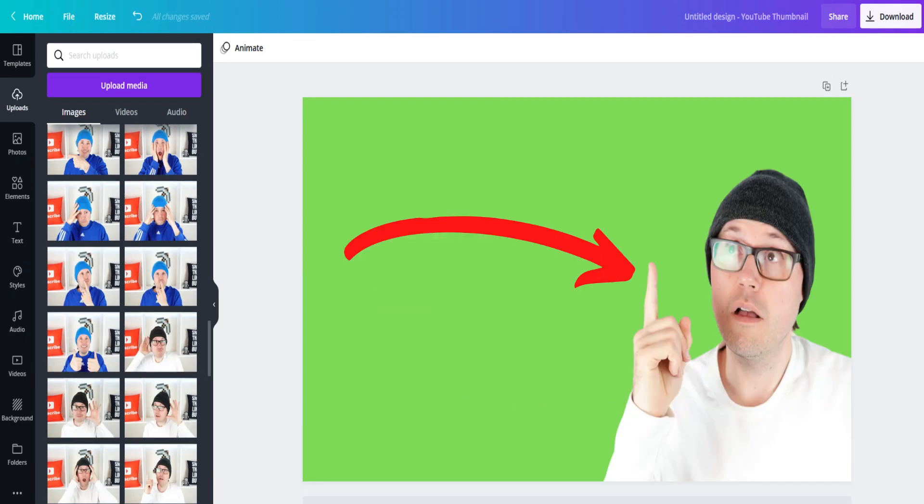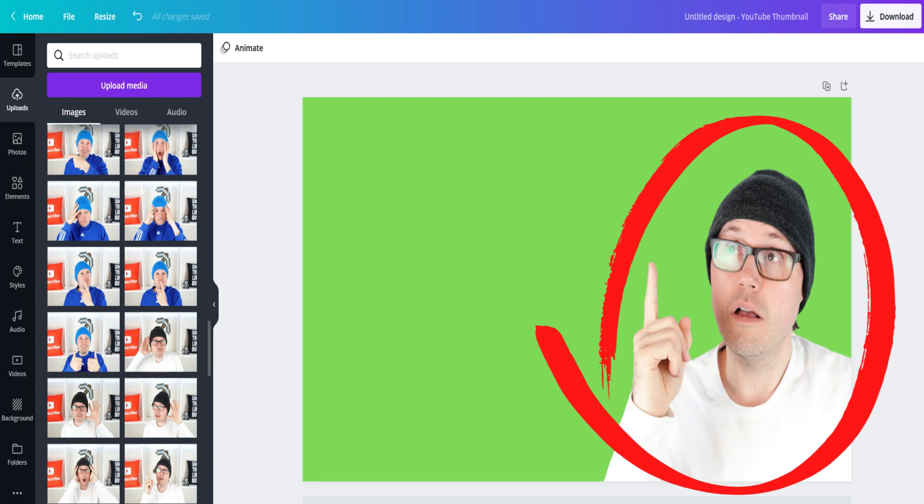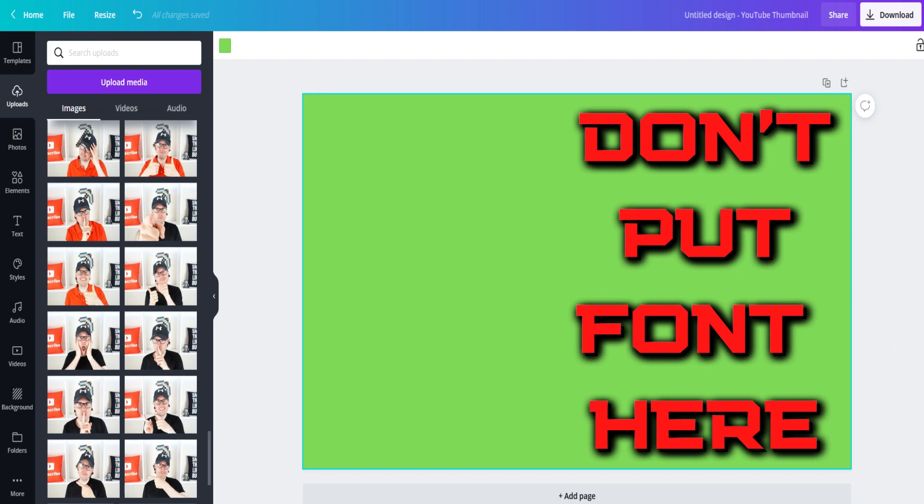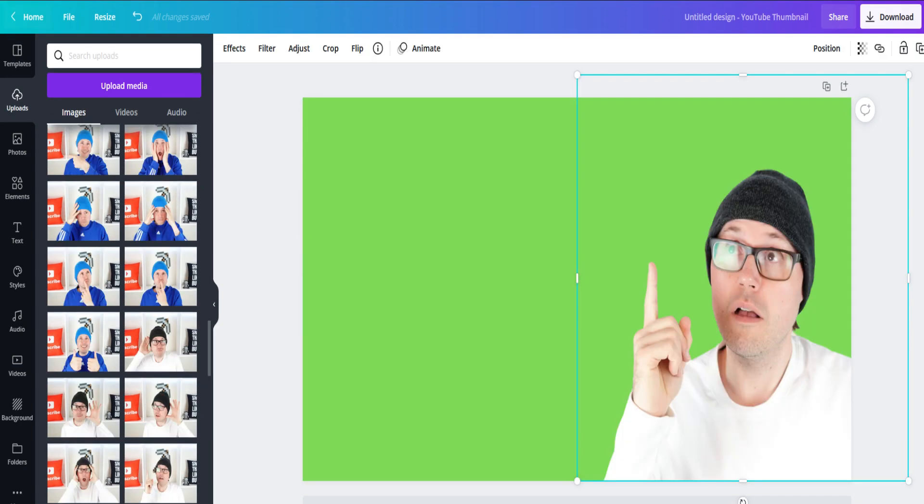The next step is to resize your image. I suggest that if you're adding yourself to the thumbnail, you should almost always put yourself on the right side of the thumbnail because when it appears on YouTube, the timestamp is on that side. I see a lot of people making the mistake of putting their font there instead and then the timestamp covers it up.